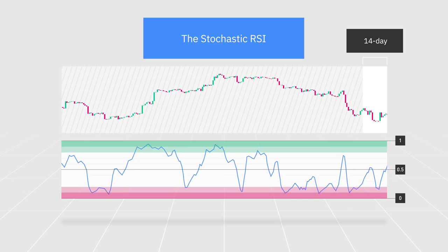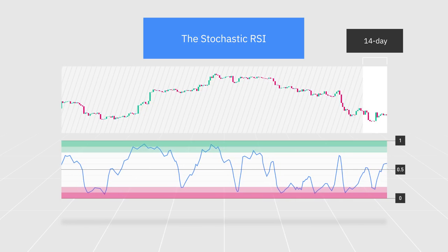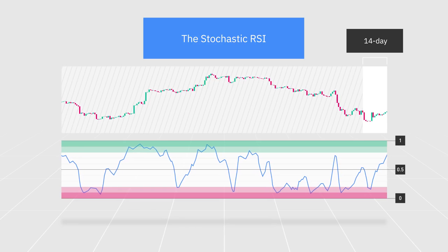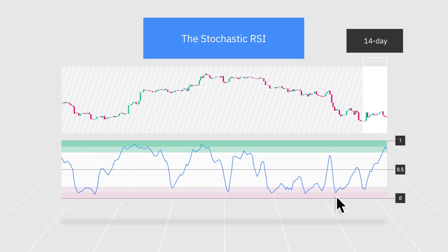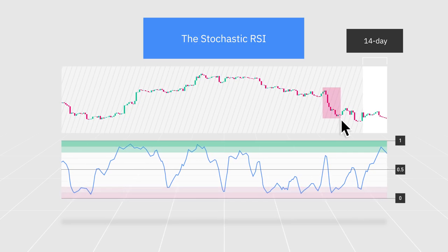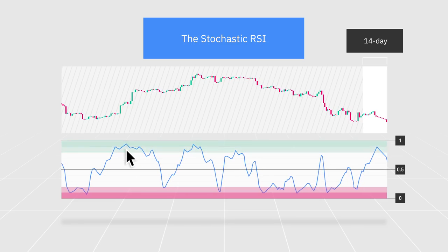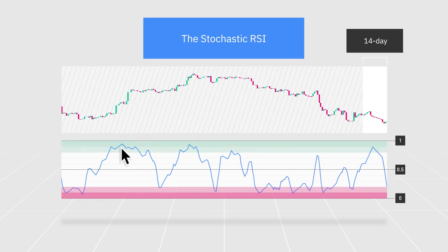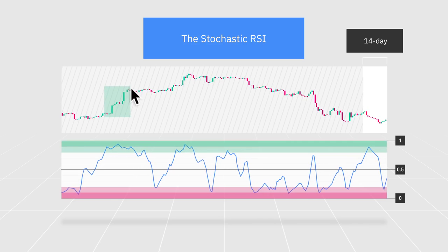The stochastic RSI indicator is often used to identify potential entry and exit points, as well as price reversals. A reading of 0.2 or below indicates that an asset might be oversold due to strong downward momentum. On the other hand, a reading of 0.8 or above suggests an overbought condition as a result of strong upward momentum over the predefined period.